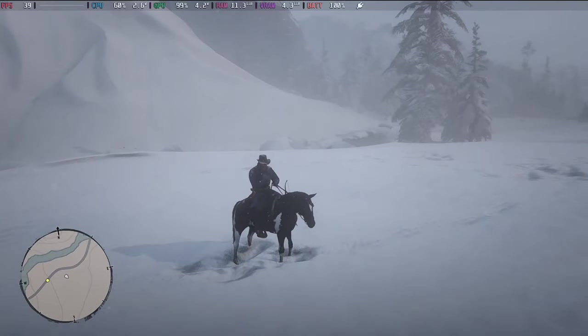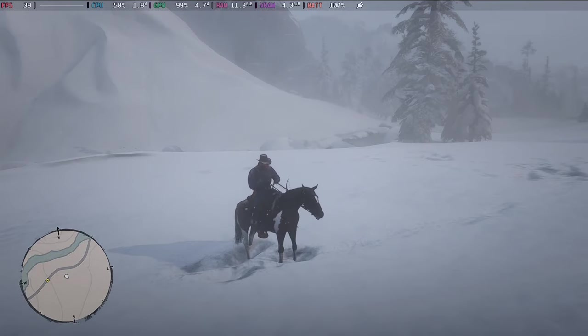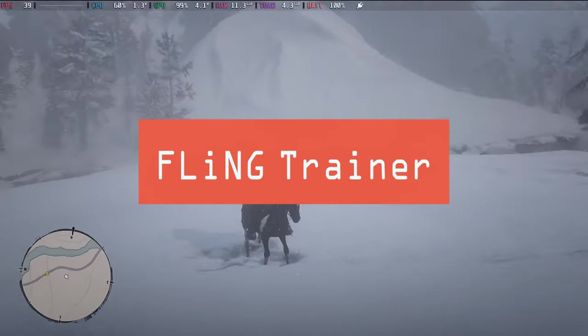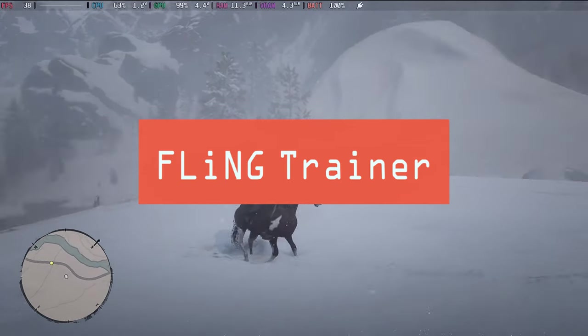Hello everybody, welcome to the channel. Today let's take a look at Fling Trainers for games on the Steam Deck.